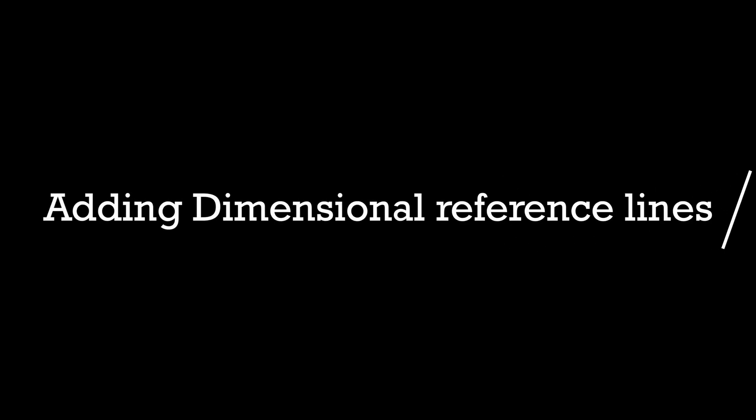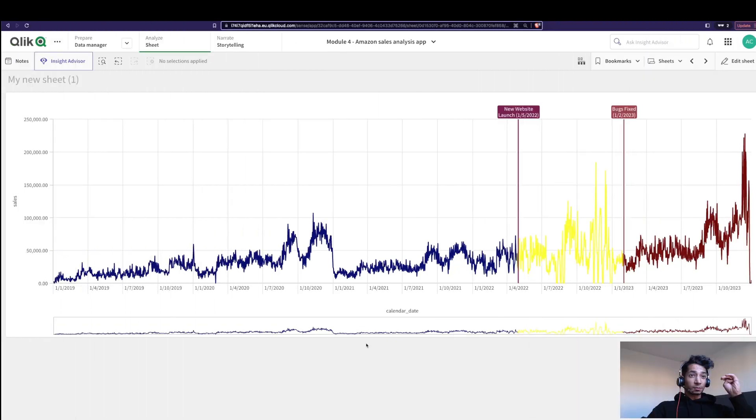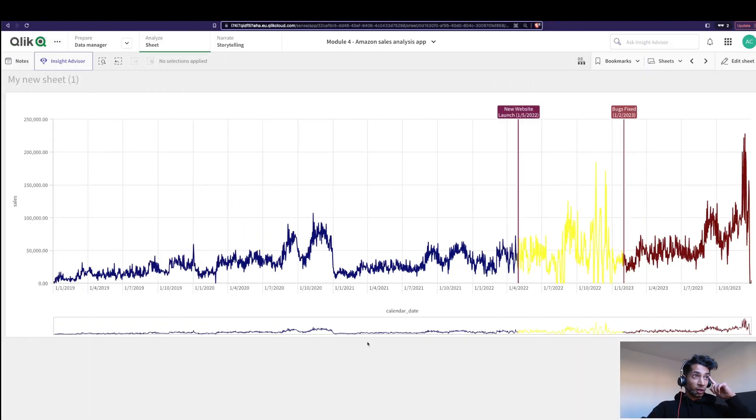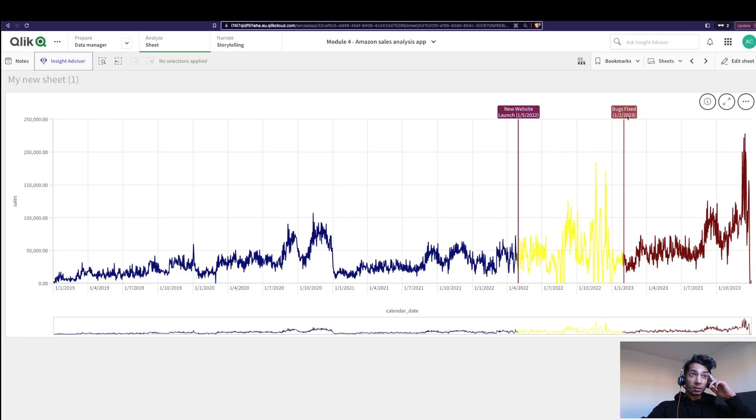Hey guys, welcome back! Some super new features in Qlik Sense—that is, dimensional reference lines—and it can be really helpful. I have a chart over here where two different things have happened in my timeline: we launched a new website and some bugs were fixed.